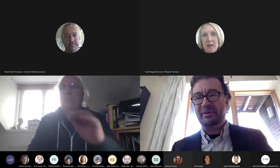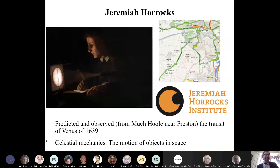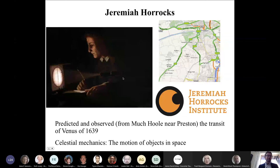I arrived at UCLan in 2007 and I've been part of the Jeremiah Horrocks Institute. Jeremiah Horrocks was studying the motions of planets within the solar system — what we call celestial mechanics — and this was almost 50 years before Newton. I also work in the field of celestial mechanics, but I'm interested in the motions of stars: how stars move in galaxies, and that becomes the larger field of galaxy dynamics, how galaxies evolve and how they form.